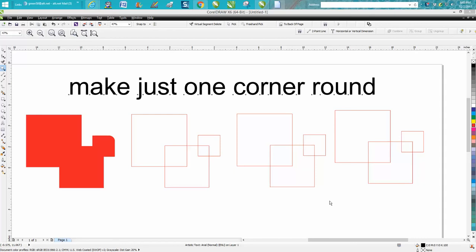Hi, it's me again with Corel Draw Tips and Tricks, and I'm going to show you how to make just one corner of a rectangle or an object round.